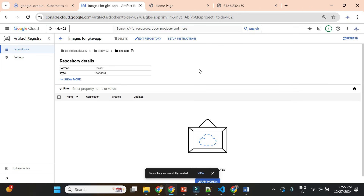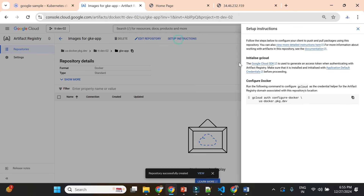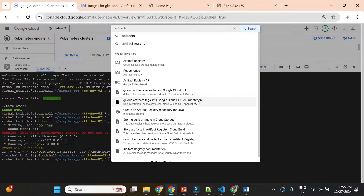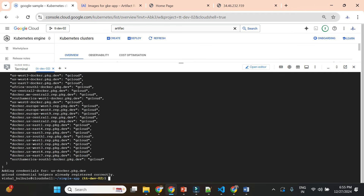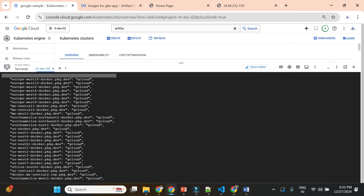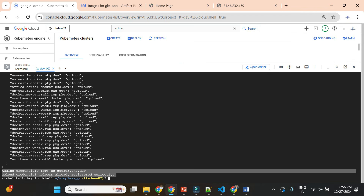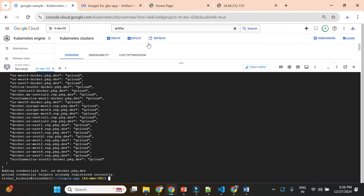To push a container image to this repository we need to follow some naming conventions for tagging, and we also need to authenticate. There are setup instructions here — click on setup instructions and use the provided command to authenticate to this repository. I'll copy and execute this command. It may say credentials are already registered. For a first-time setup it will create the credential for you.